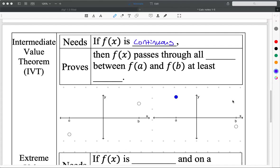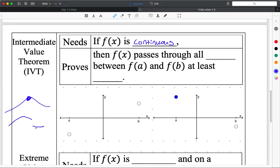The formal definition is the continuity test, using limits. The left-hand limit — the height you approach from the left — is equal to the right-hand limit — the height you approach from the right — which is also equal to the actual height. You can break continuity in different ways: if the left limit isn't equal to the right limit, you jump. If they're equal but not equal to the actual height, you still have to pick up your pencil.